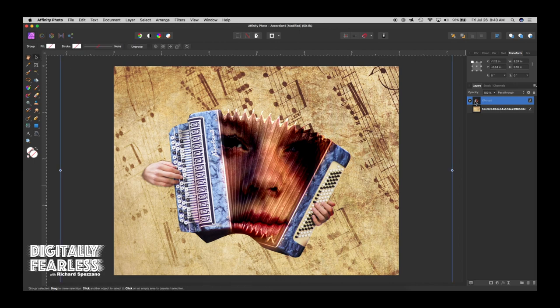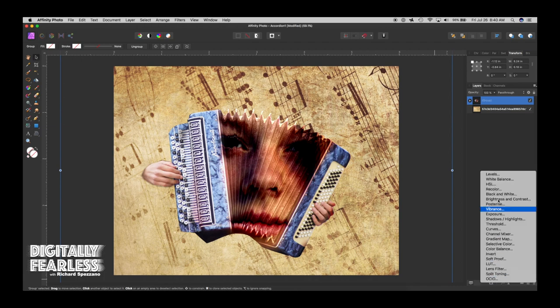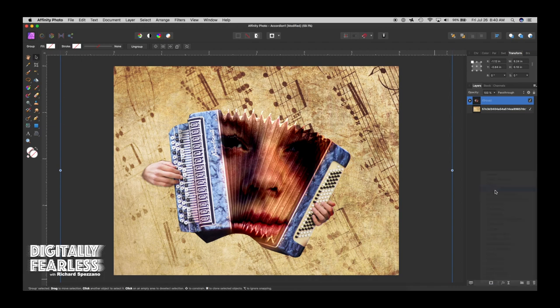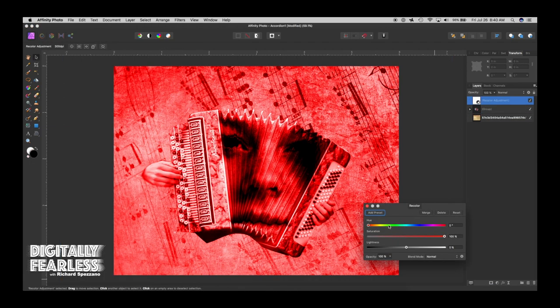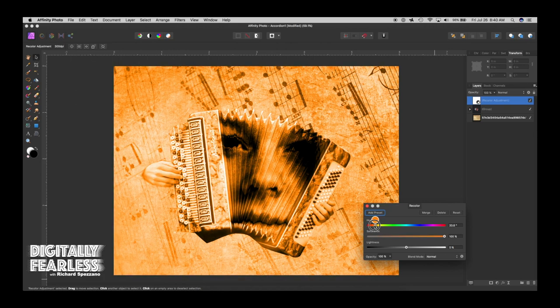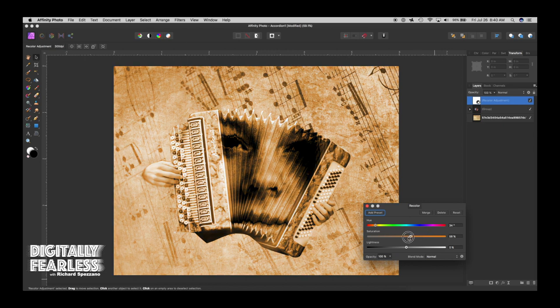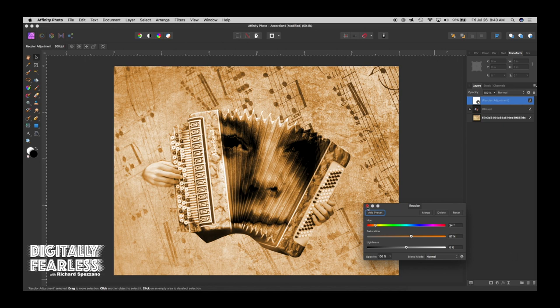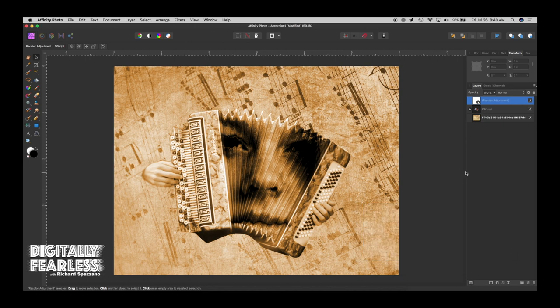So now what I want to do is I don't like the colors. So I want to go to Adjustment, Recolor. And I'm going to look for a kind of a tannish color. So I'm going into the oranges and I'm bringing down the saturation. And I think I like it right there. That looks pretty good. So let's use that.